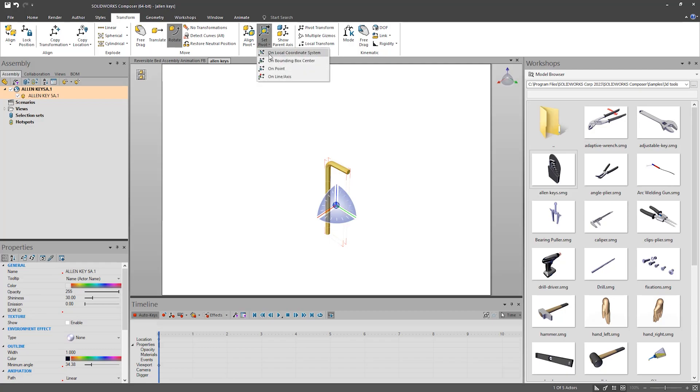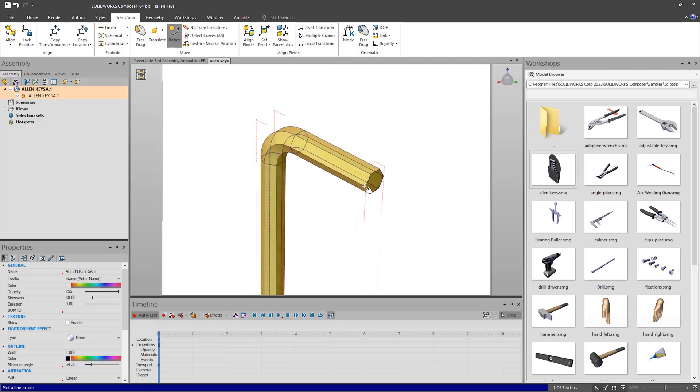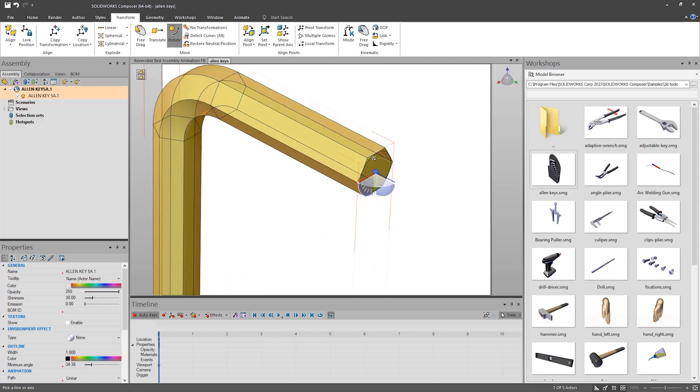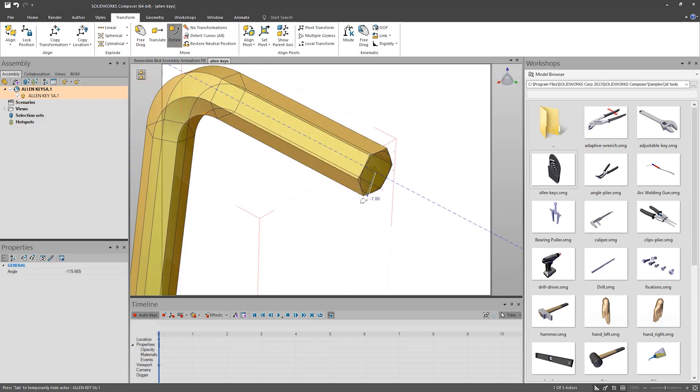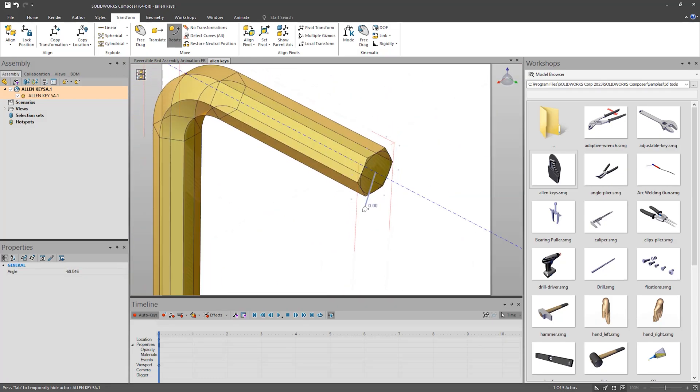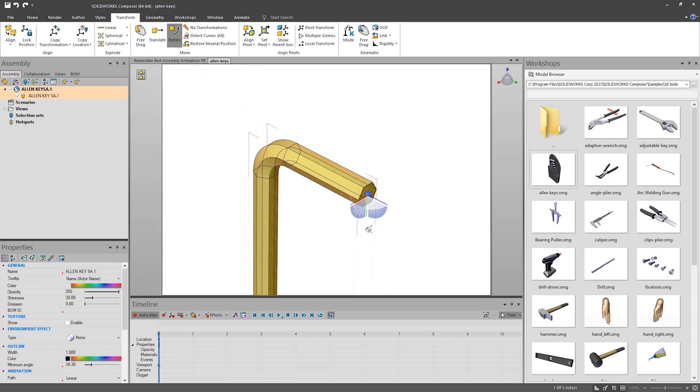Select Set Pivot and use the Online Axis option to place it in the center of the head. This means when I rotate the Allen key, it will put the triad on that point, making it a more natural movement.